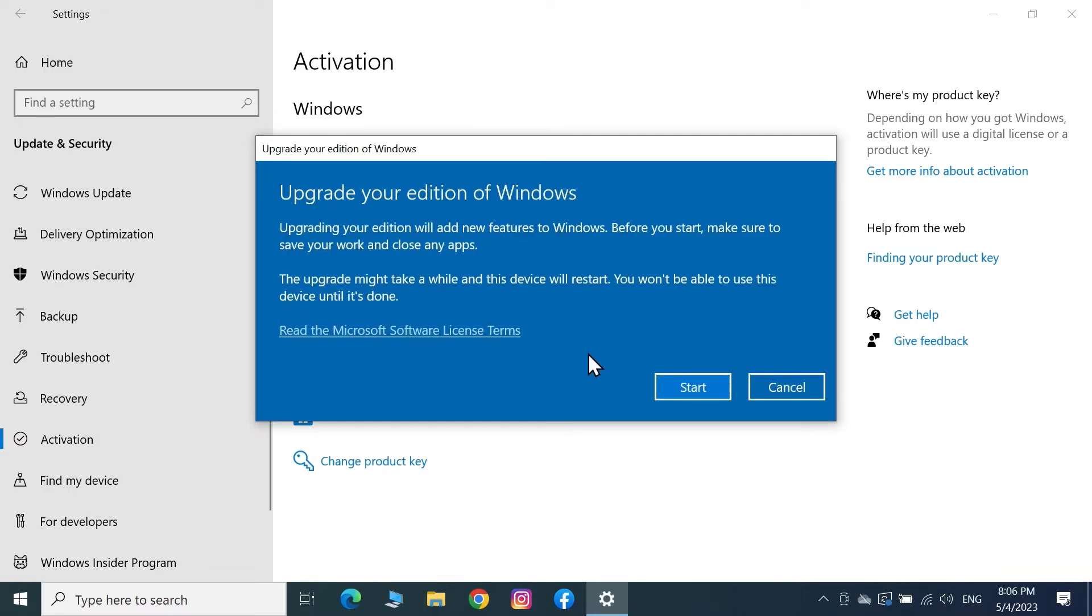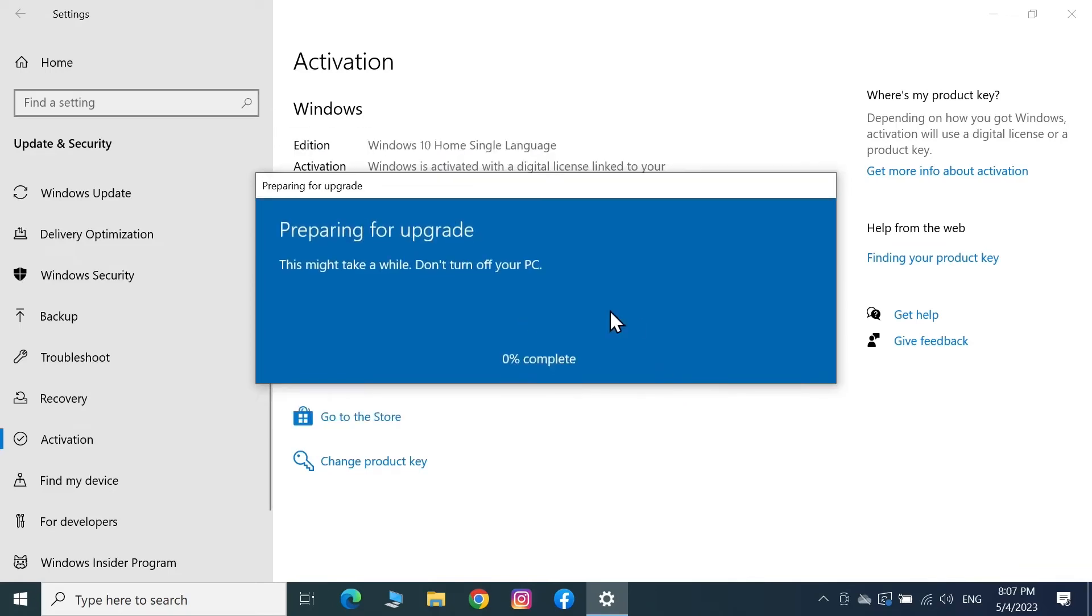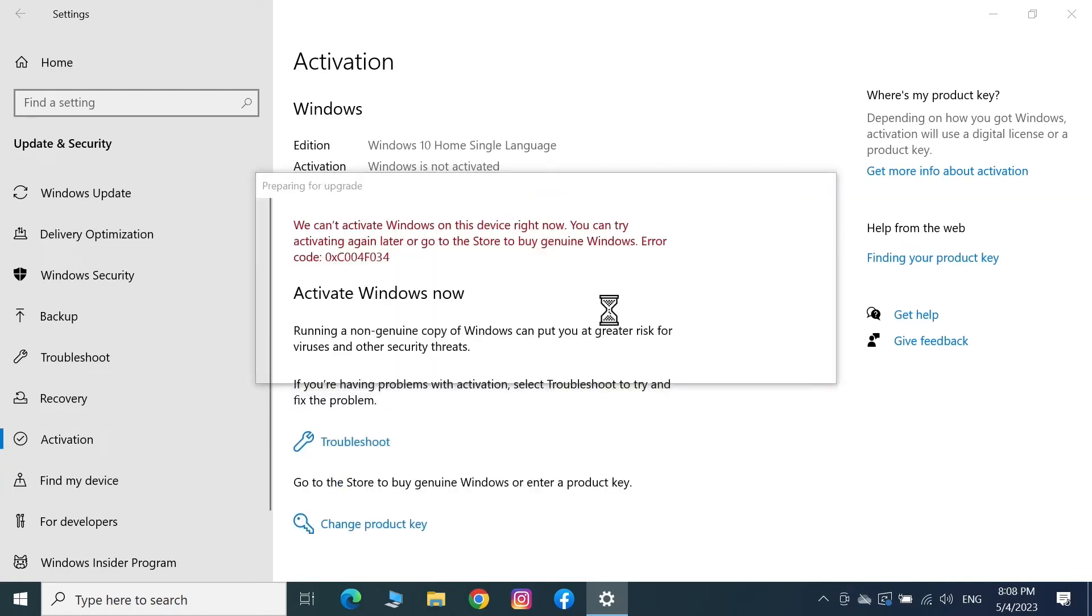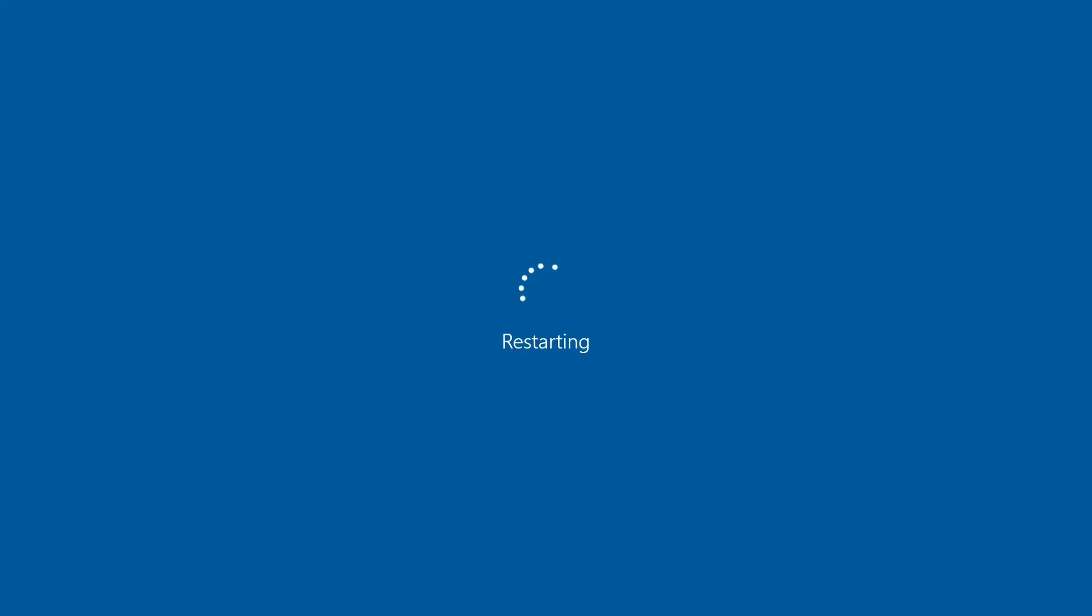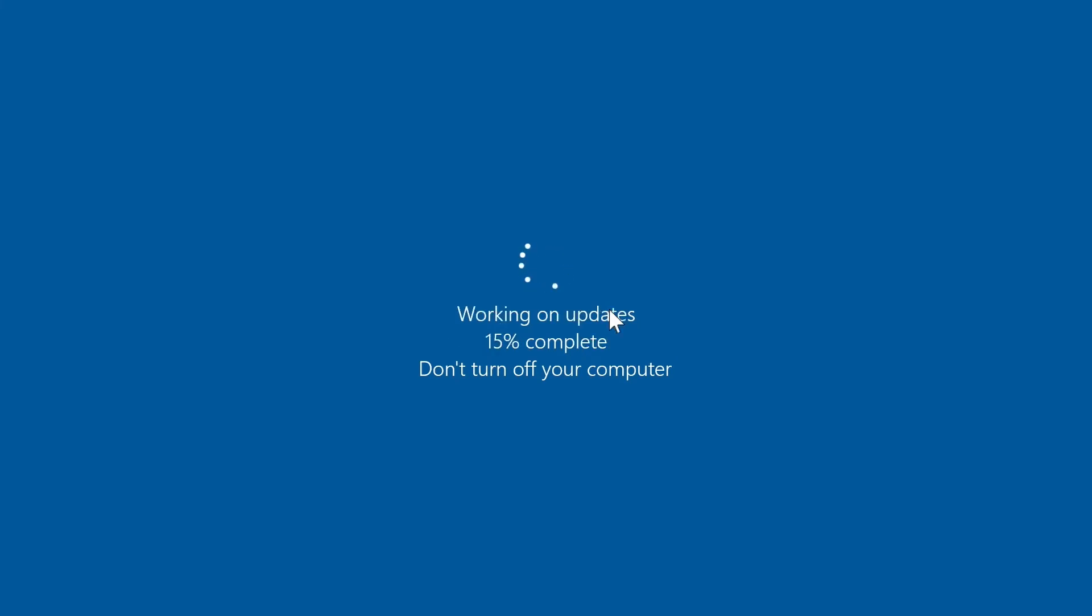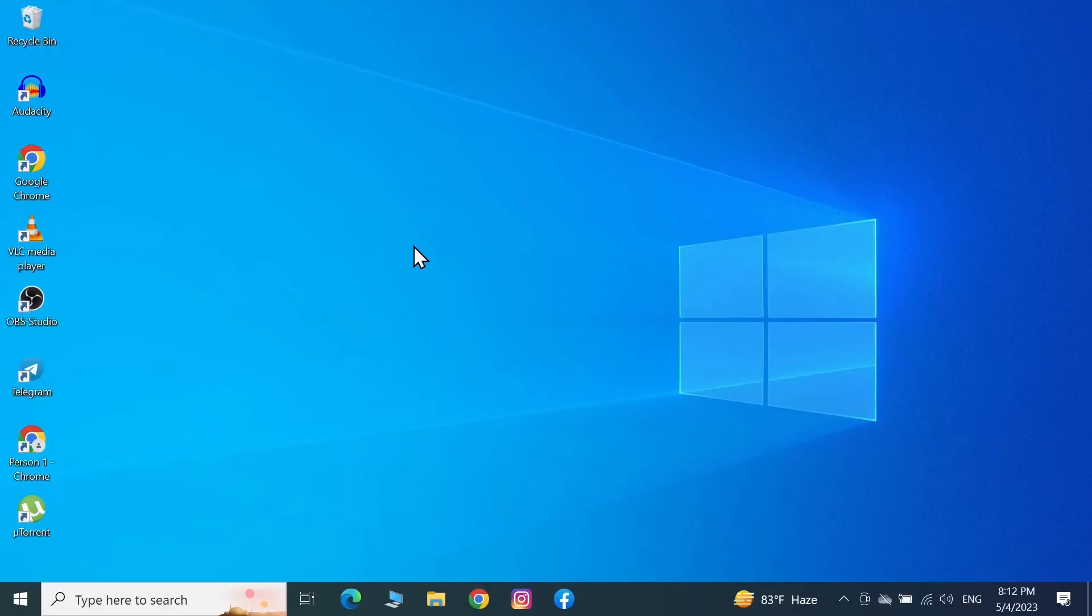If you're upgrading from Windows Home to Windows Pro you'll see a warning message like this. Once you're sure about it just click on Start. This may take a while from a few minutes to even an hour so just hang in there. Once done your computer will restart automatically as you can see here.